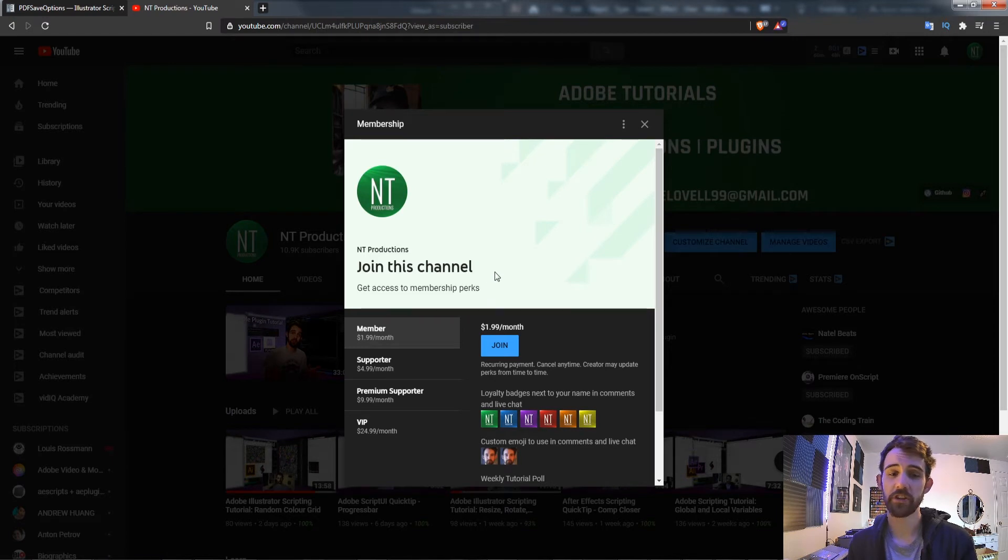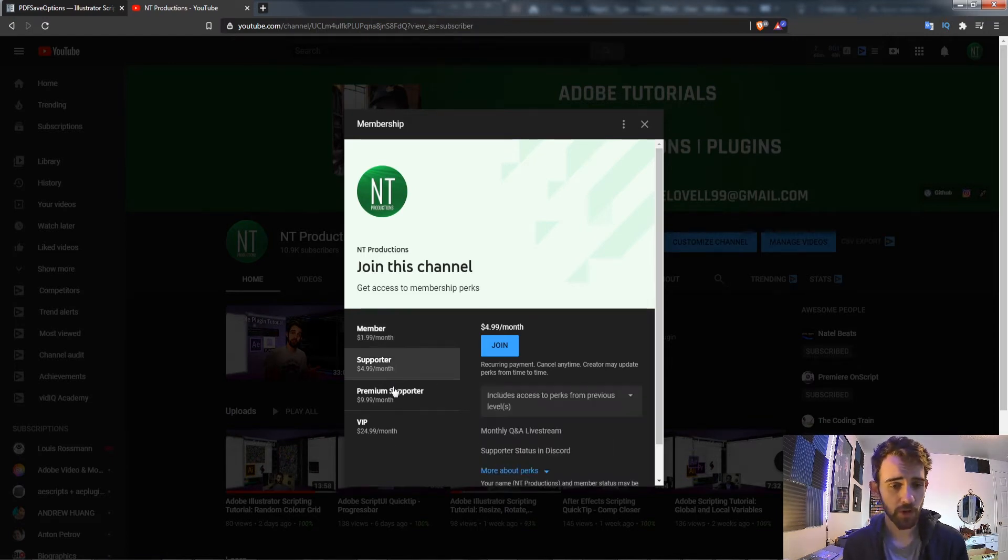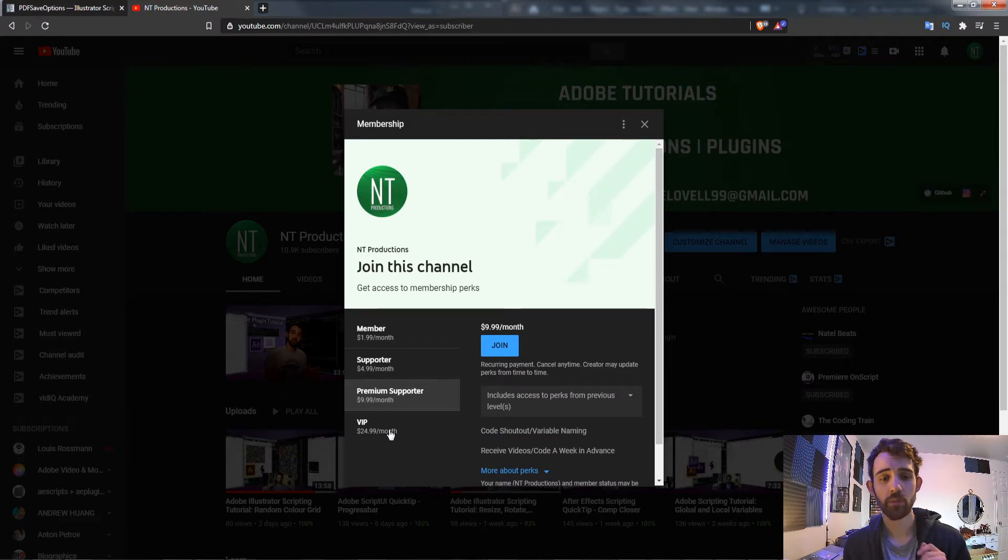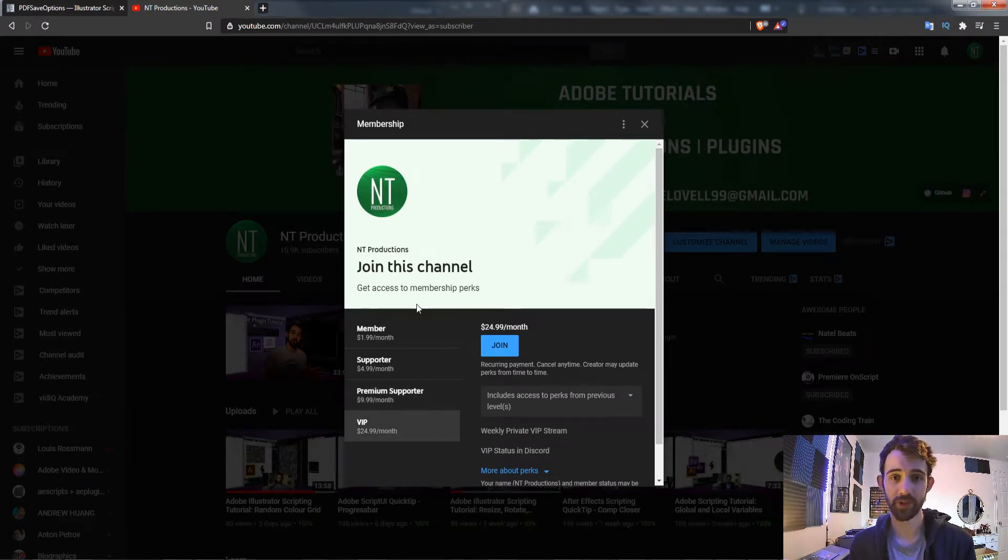And if you'd like to help support the channel and get cool perks you can become one of various member levels: a standard member, supporter, premium supporter, or a VIP and get those included perks as well.